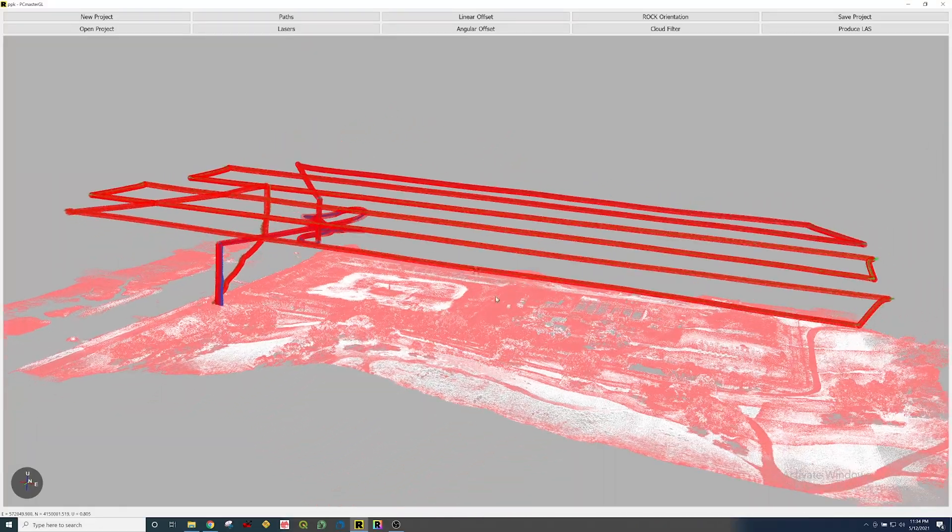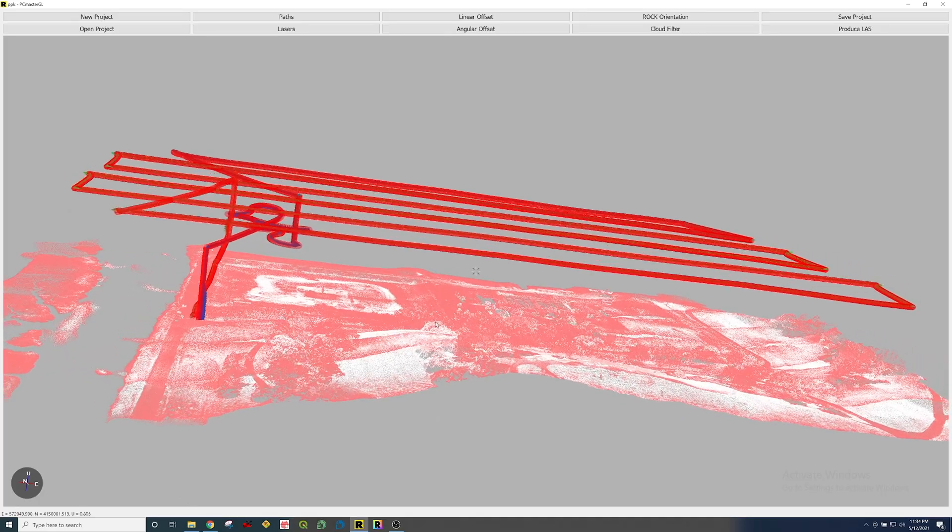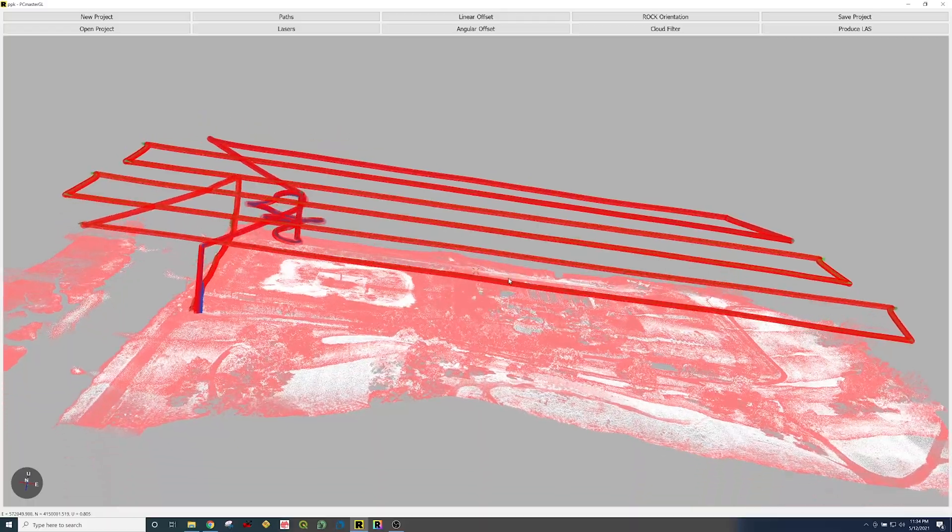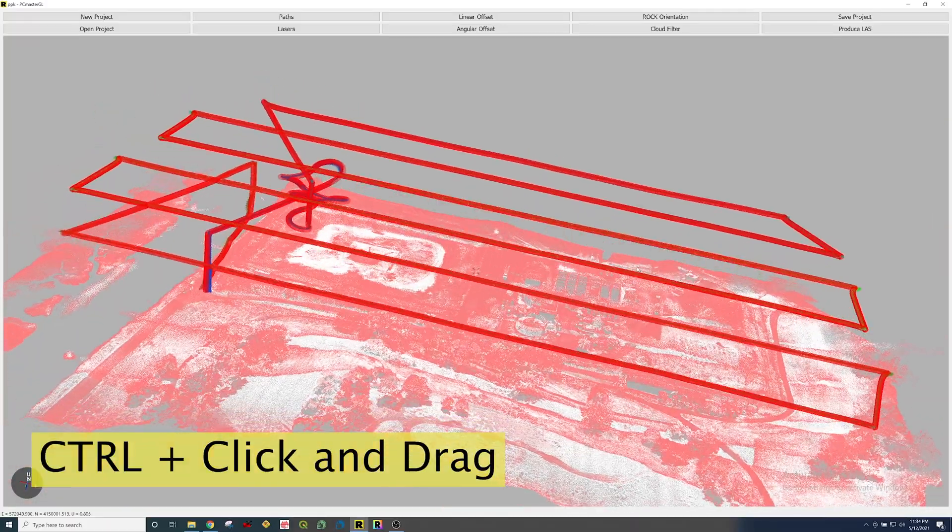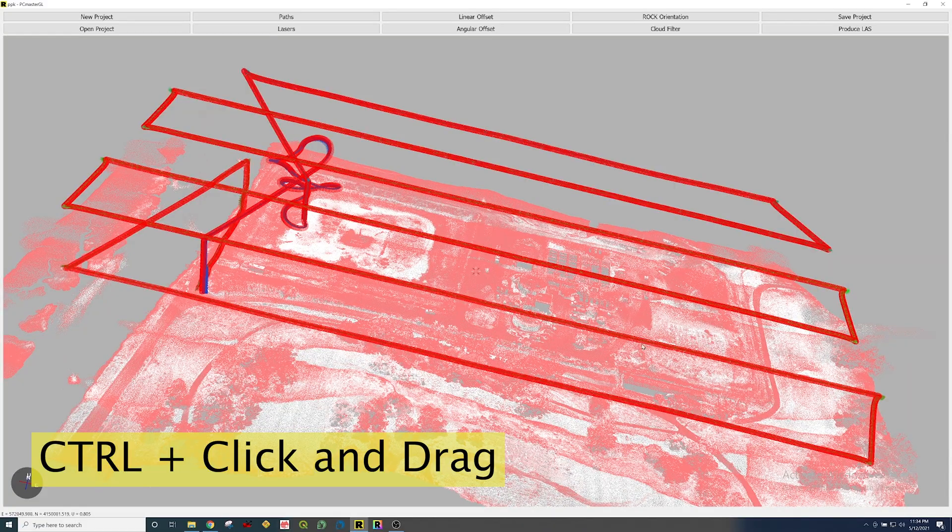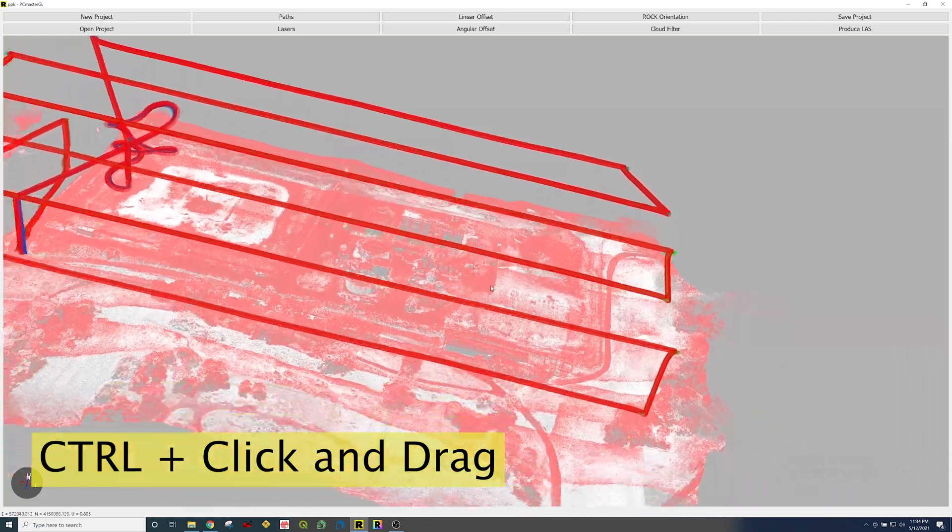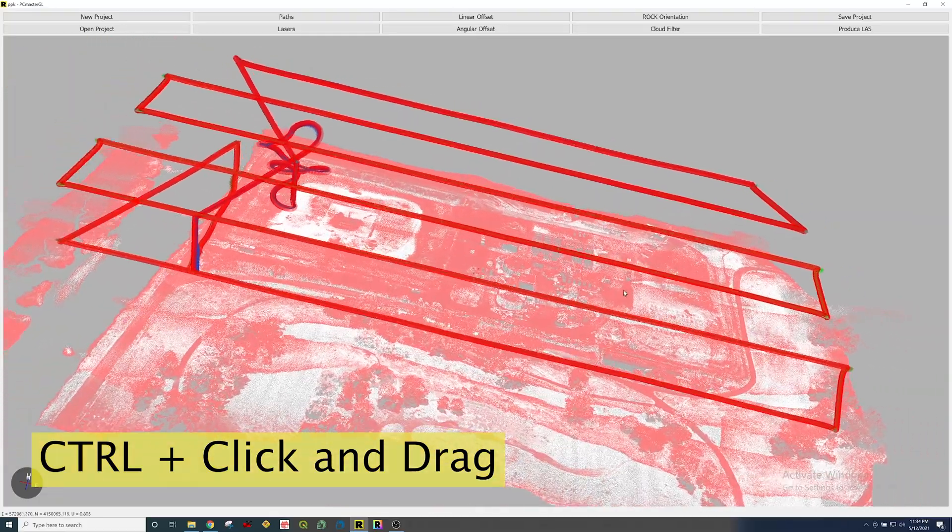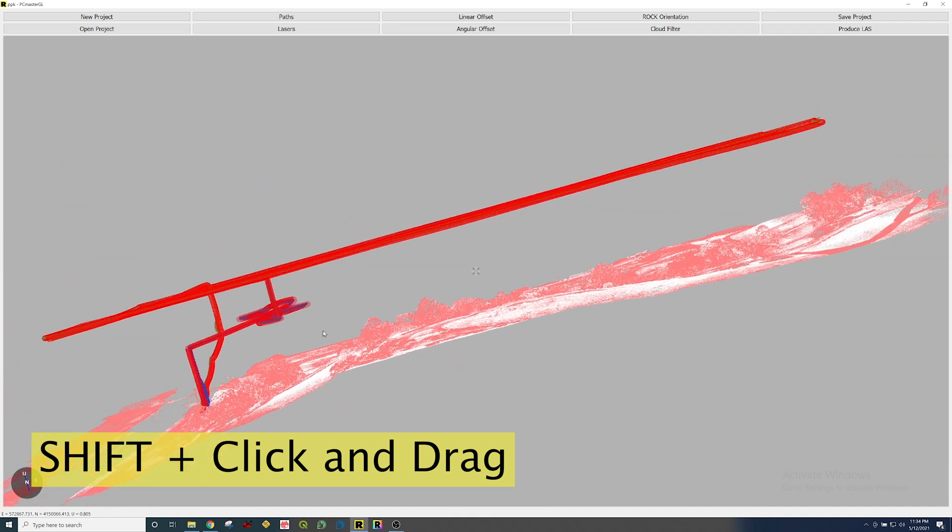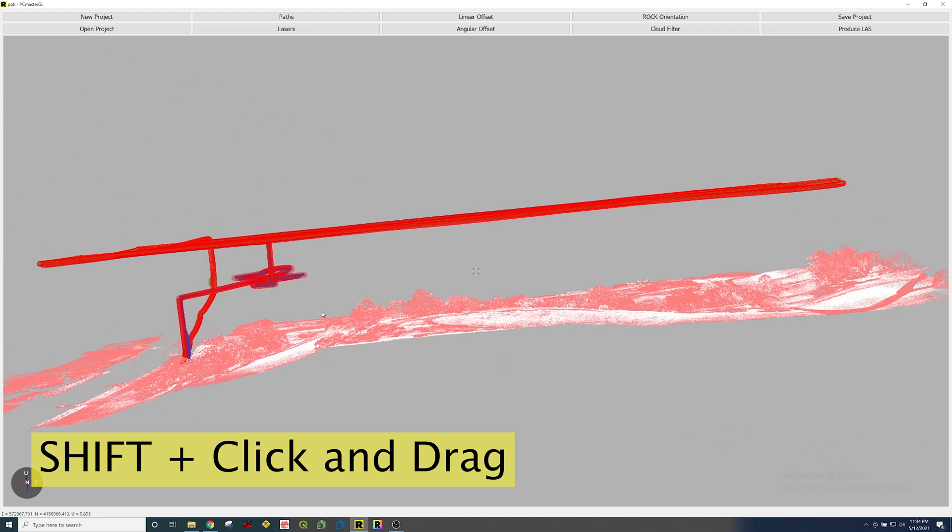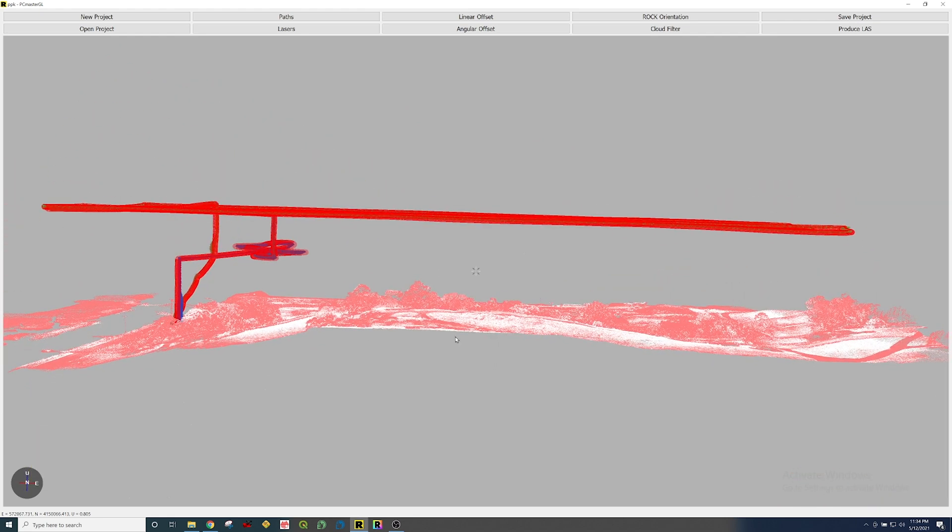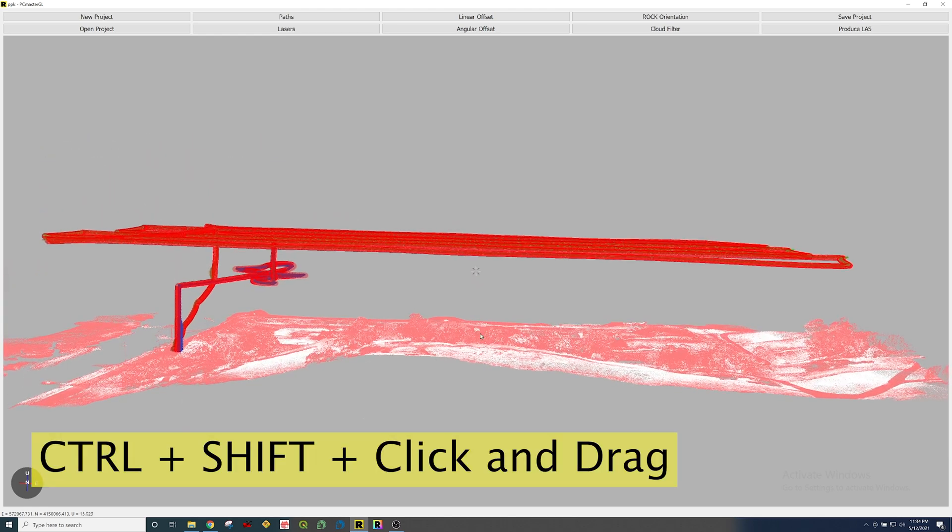There are two keys on the keyboard that you need to know to navigate here on the PC Master software. The first key is holding down control and clicking and dragging. When you hold down control and click and drag that translates you across the viewer. The second key you want to know is holding shift. When you hit shift and click and drag it's going to rotate you about that center point on the viewer. The third key combination is holding control and shift at the same time, and this is going to take you up and down the z-axis.